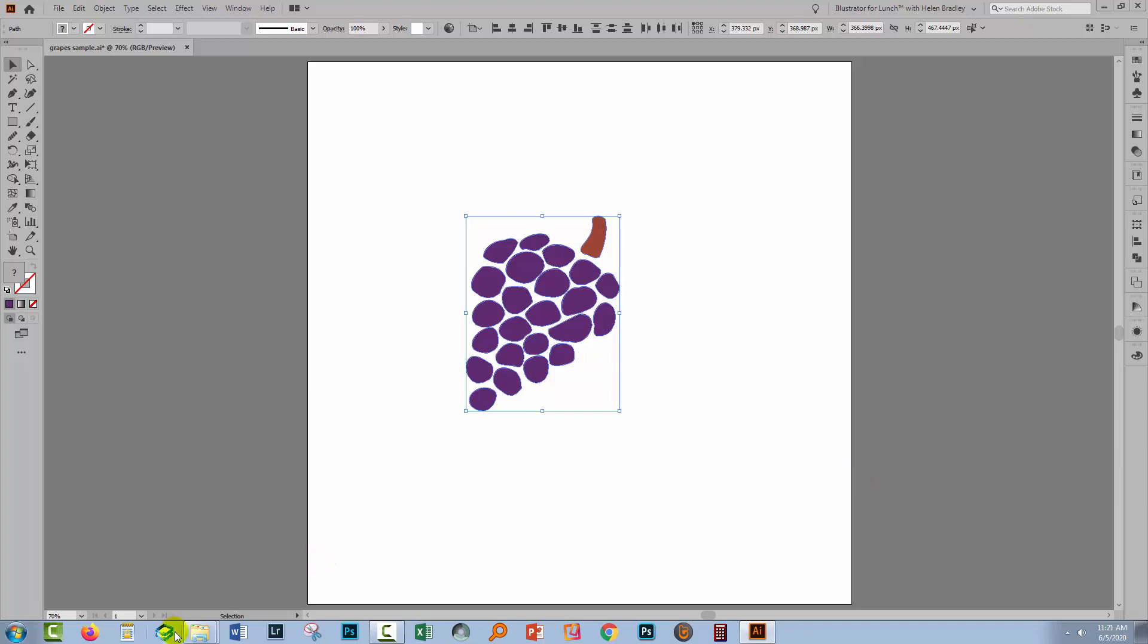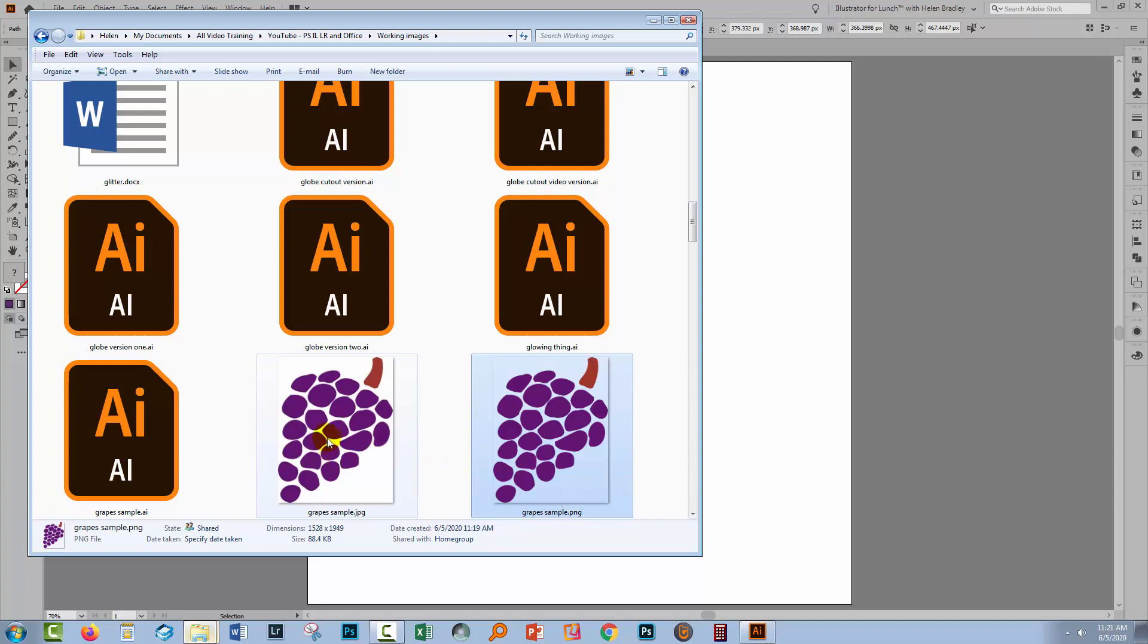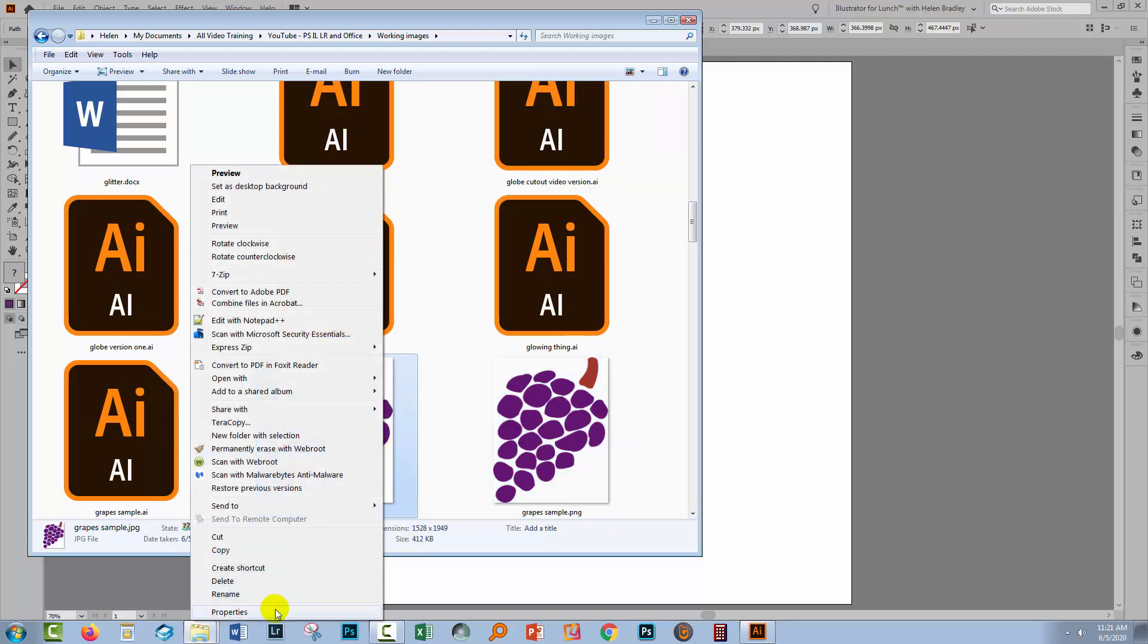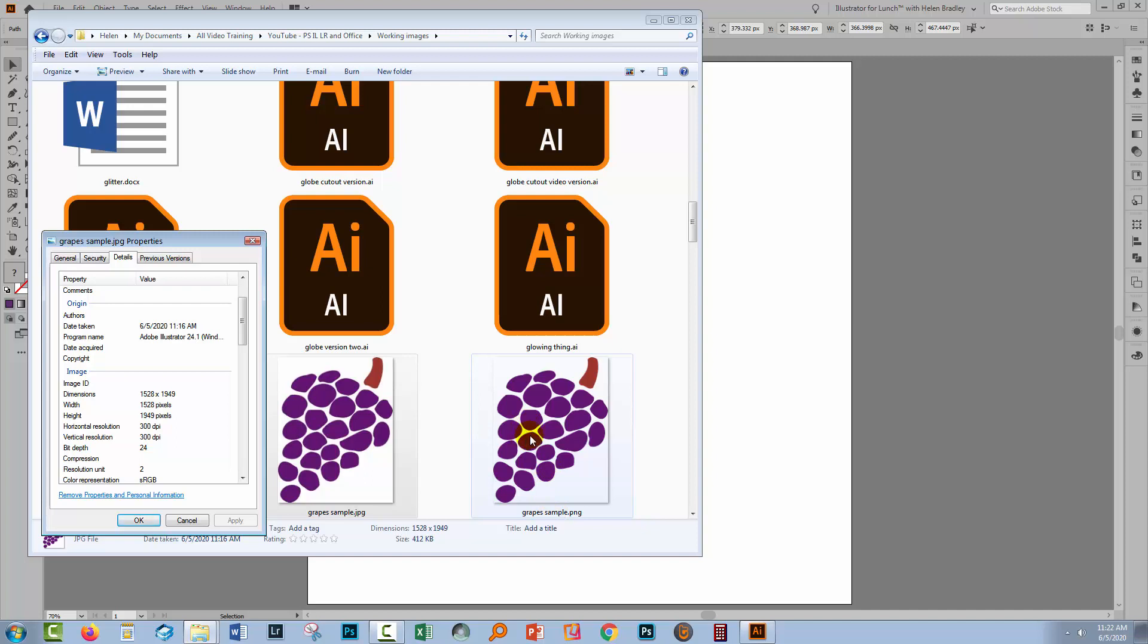So having saved our files, let's go and have a look at them in Windows Explorer. So here is our Grape Sample JPG and our Grape Sample PNG. You can read off the size of the file here. It has been increased in size, because it has been saved at 300 DPI. If I right click here and choose properties, we can read off the properties. These are the dimensions of the file in pixels and the 300 DPI. Now the size of this Grape Sample PNG image is going to be exactly the same, because it was saved out at 300 DPI.